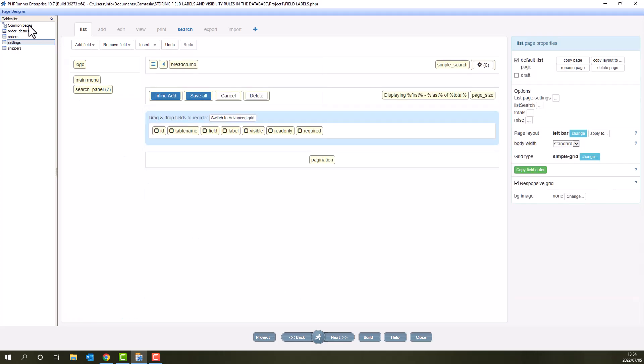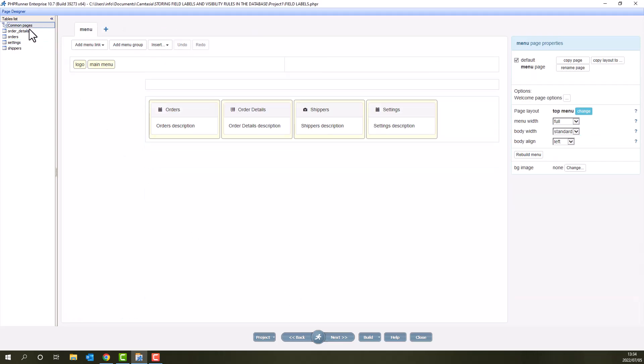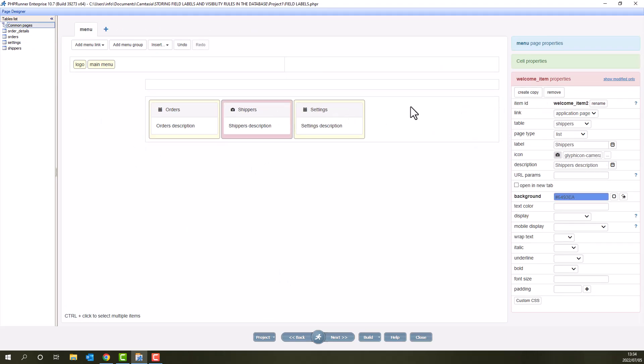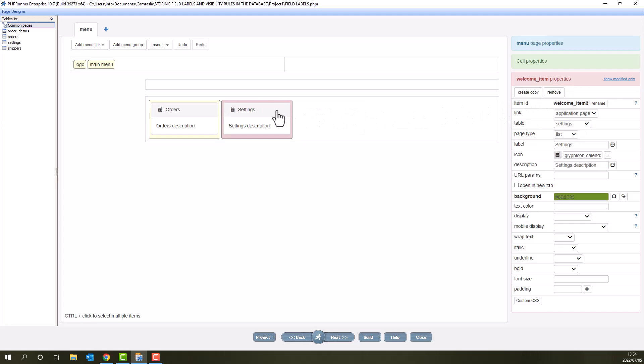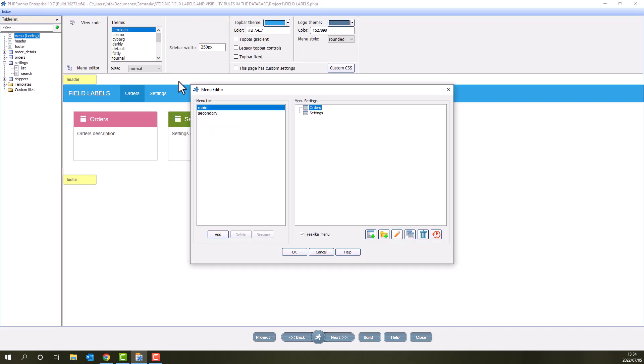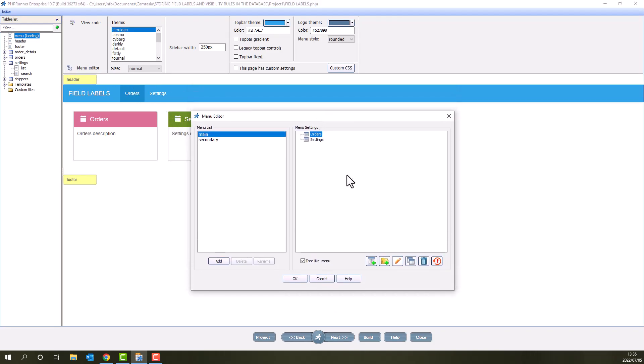I now clean up the menu. Under the common pages here we only need the orders and settings on the welcome page. I also clean up the menu on the editor page to have orders and settings only.